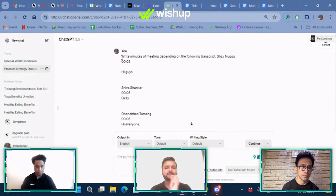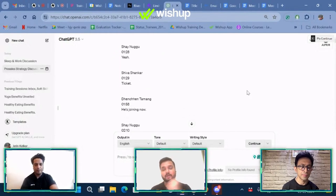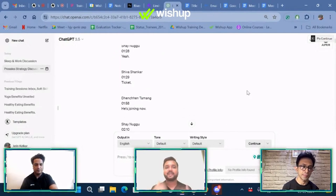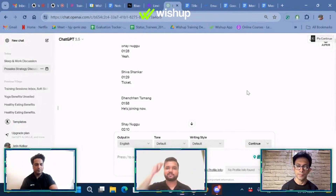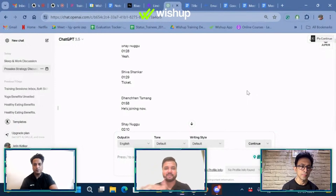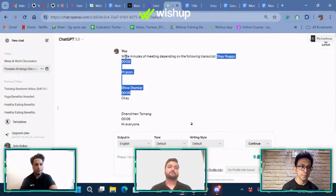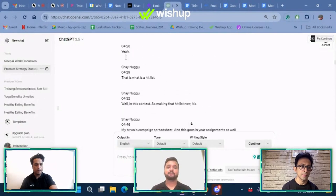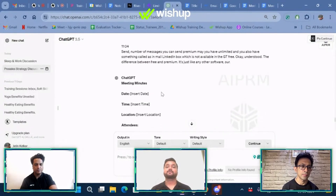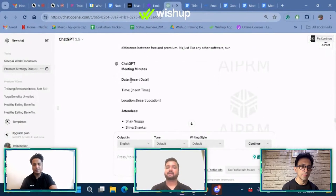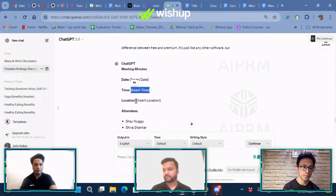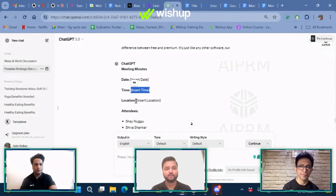As an example, I've given one prompt: 'Minutes of meetings depending on the following transcript,' and then pasted the transcript. I'm aware there is a word limit, so for that you will need to use multiple platforms, or just stick with the word limit — paste different sections of the call separately, combine them, and get your MOM generated in detail. What it does is give you detailed meeting minutes. However, you will notice it doesn't have the date, the time, or the location — these are fields you will need to fill in yourself.